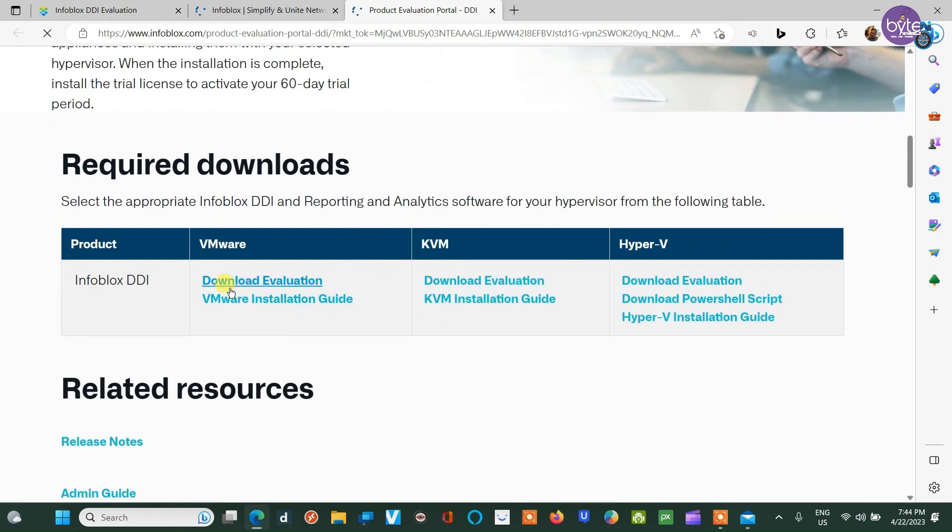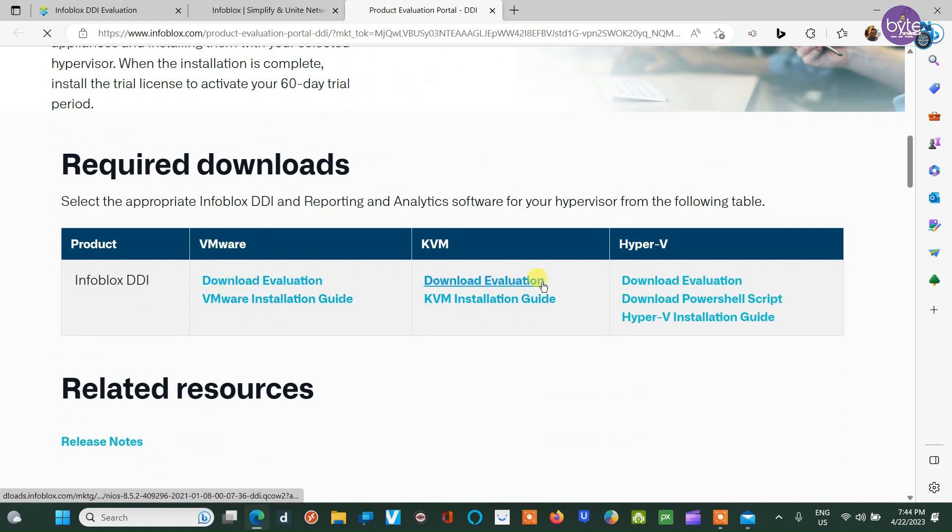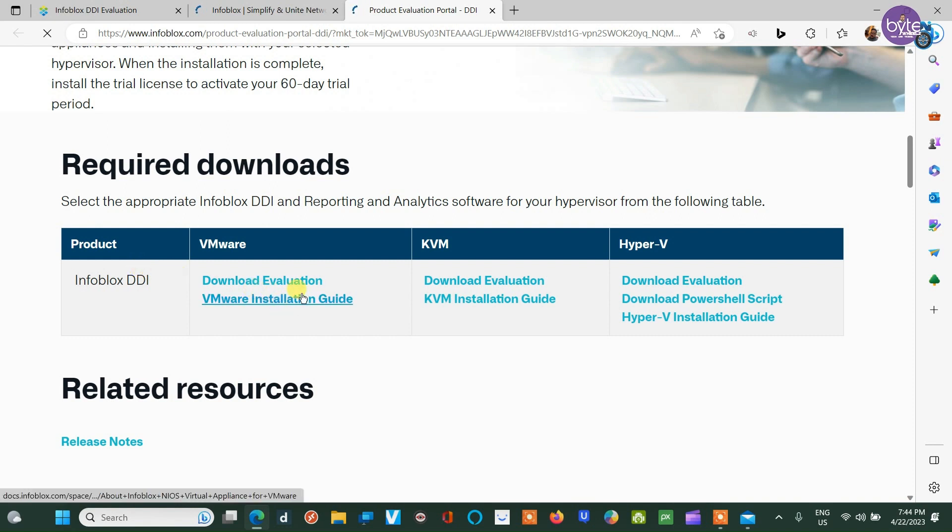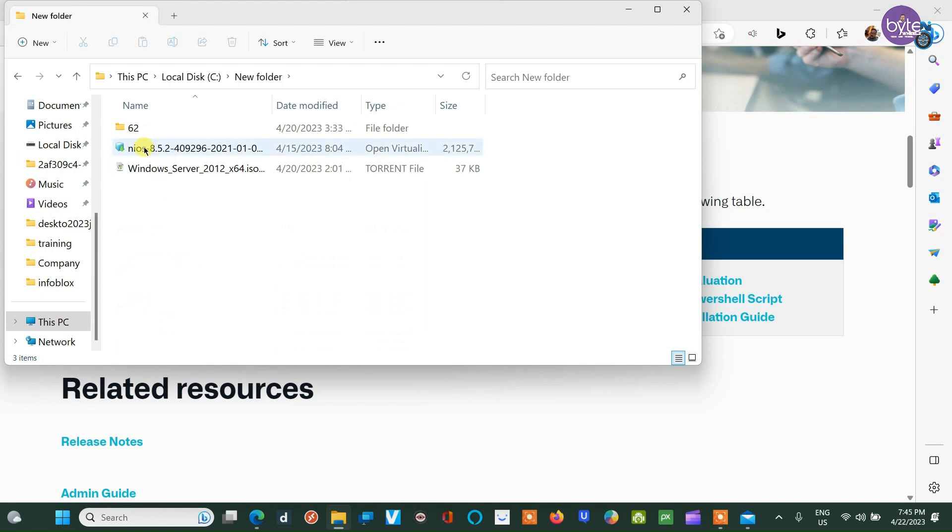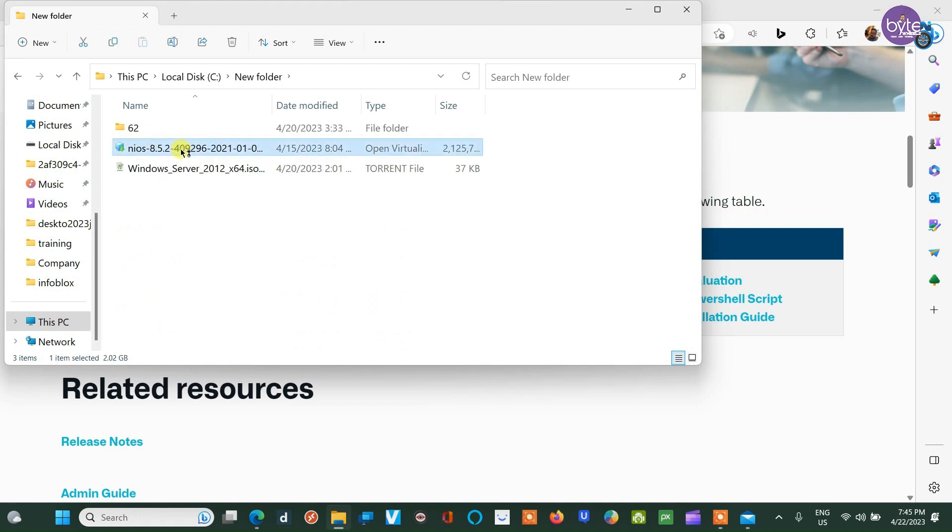On the website, you'll find various image options such as VMware, KVM, and Hyper-V, along with detailed guides. Select the Infoblox DDI evaluation image for VMware workstation and download it to a drive with sufficient free space.